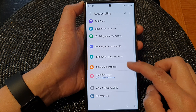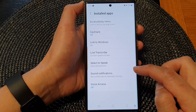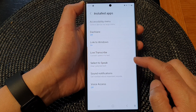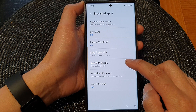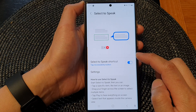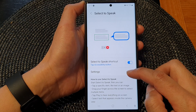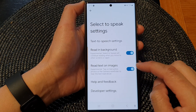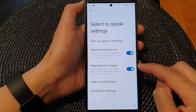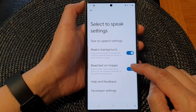Next, go down and tap on Installed Apps. Then in here, tap on Select to Speak. Then tap on Settings. Now go down and tap on Read Text on Images.